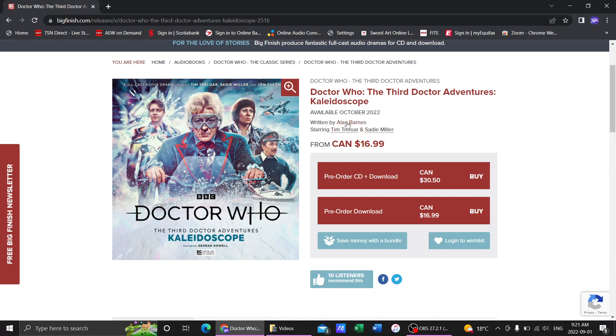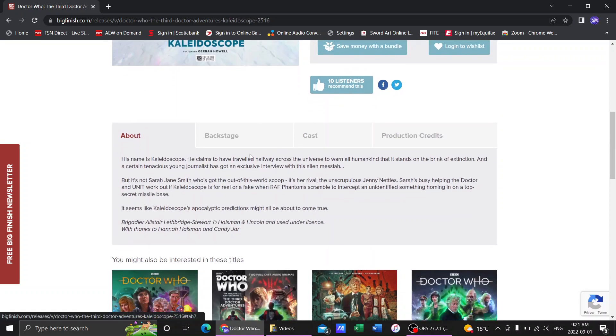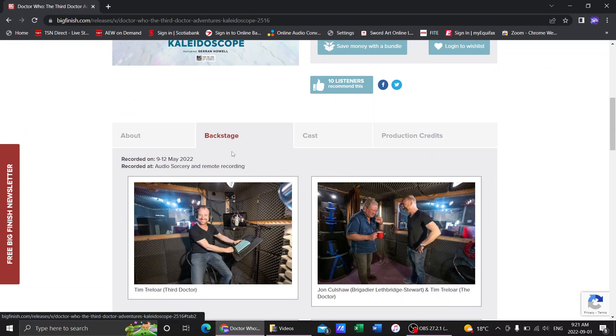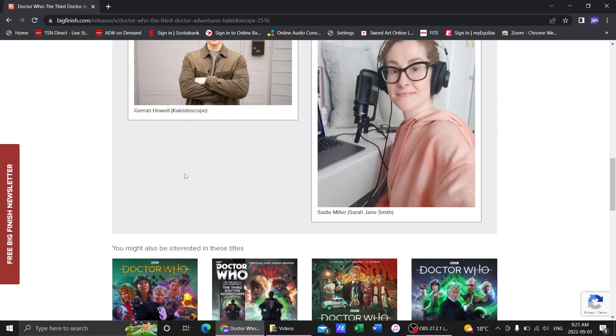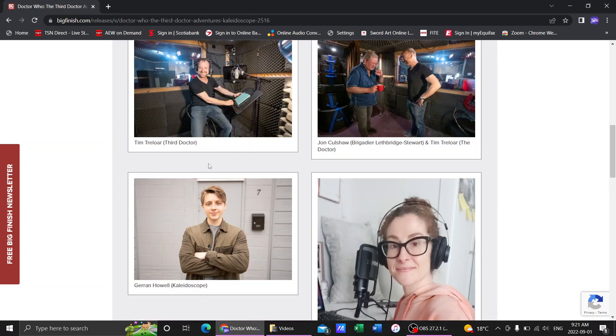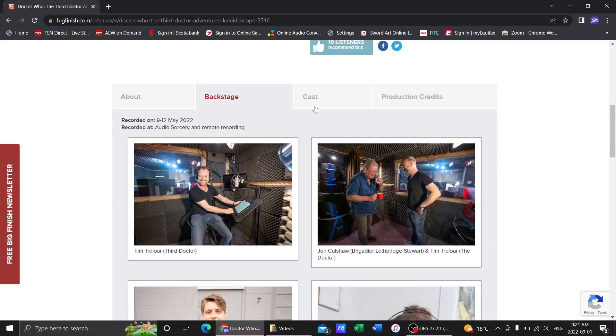This is a six-parter, written by Alan Barnes. He's done some pretty good stuff. I've liked a lot of what I've heard. We have some backstage of when they recorded this. It was recorded in May of this year, and they're already releasing it.